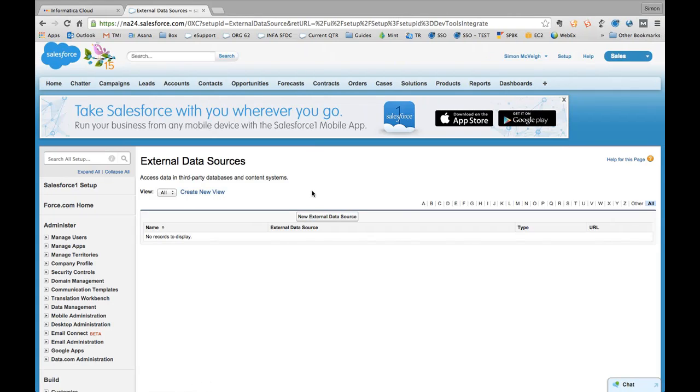Hi and welcome to this demonstration of Informatica Cloud Realtime's new OData provider. As you may be aware, recently Salesforce released Lightning Connect as part of the Lightning offering, and one of the things that enables you to do is connect out to external data sources.